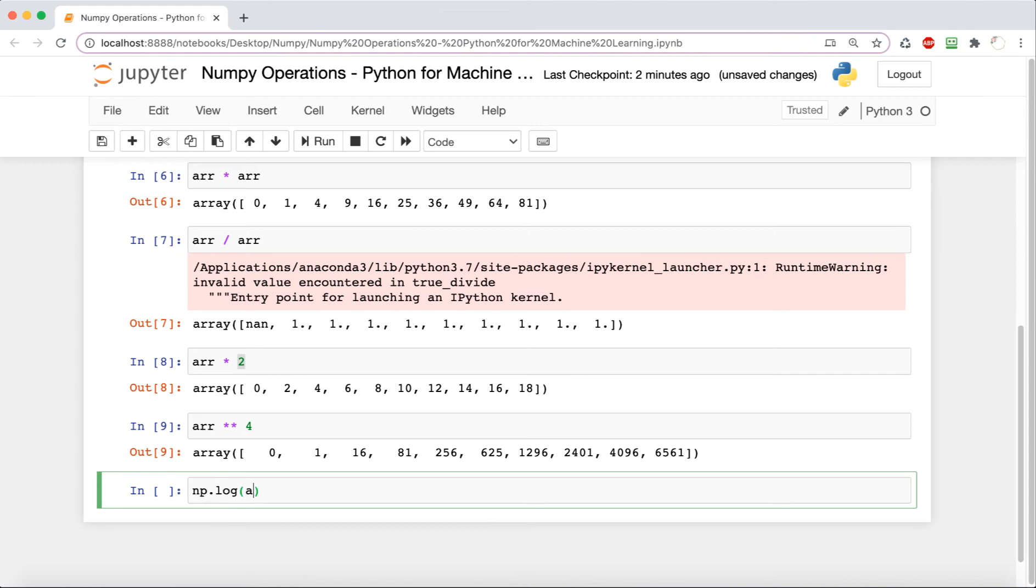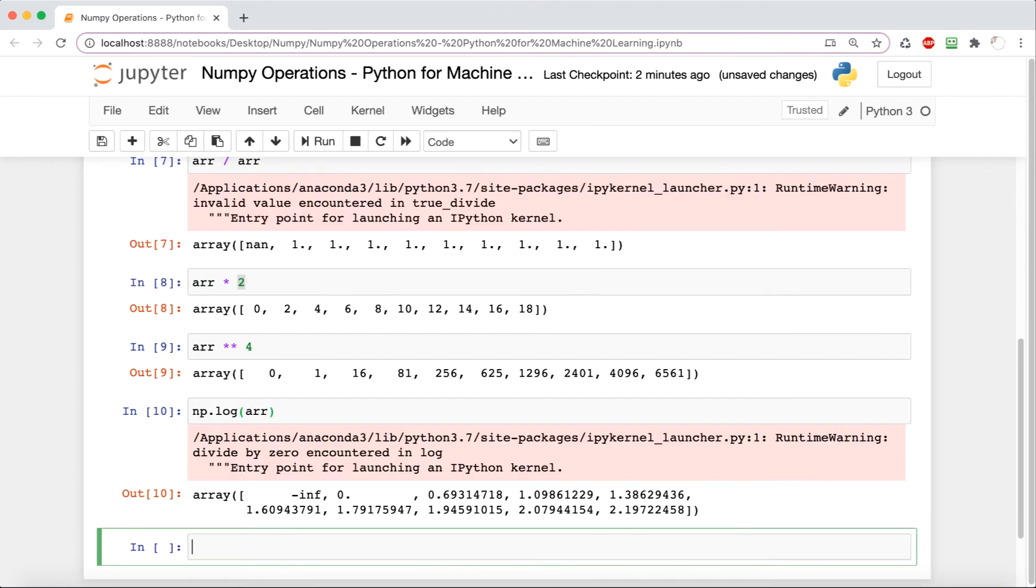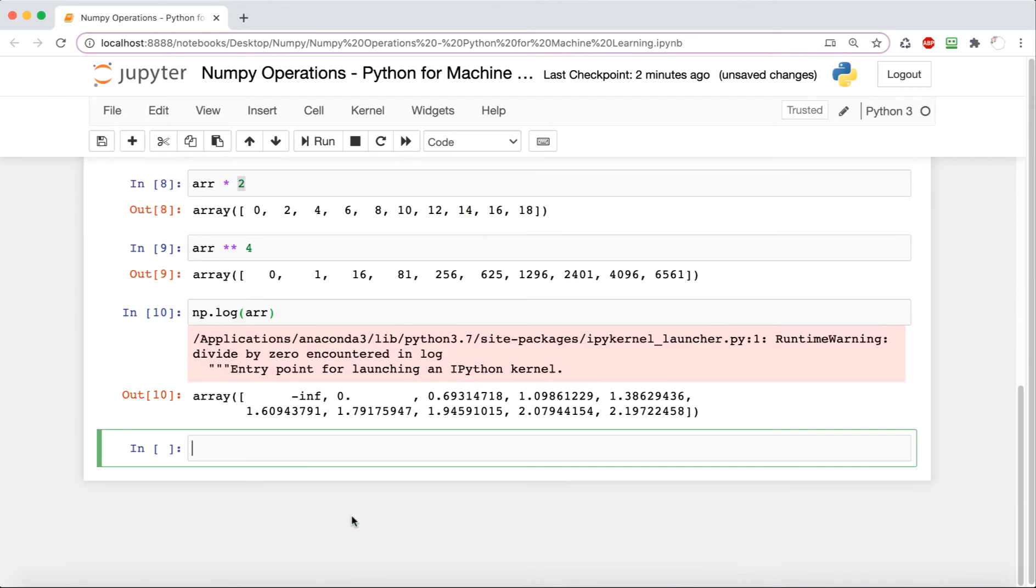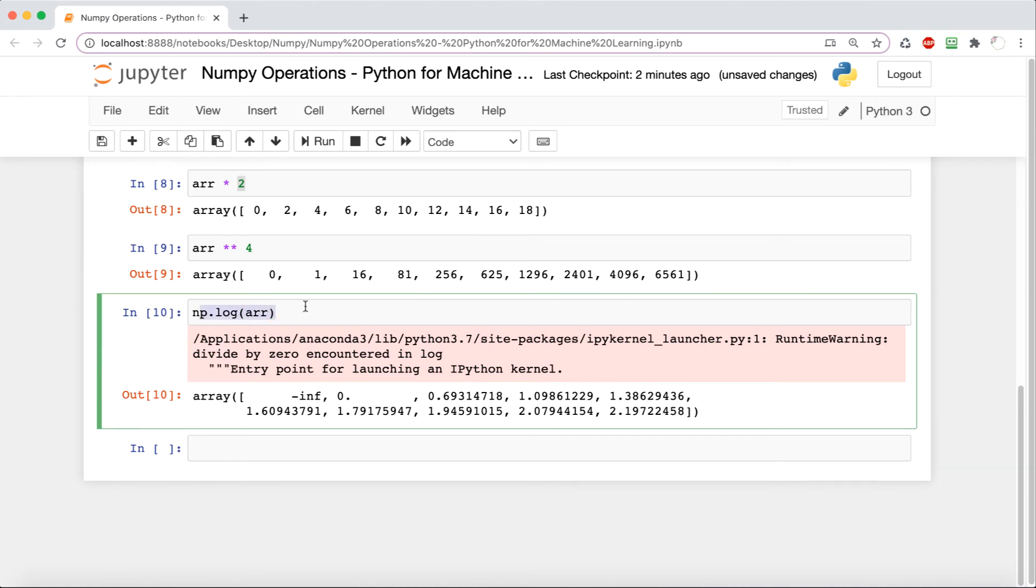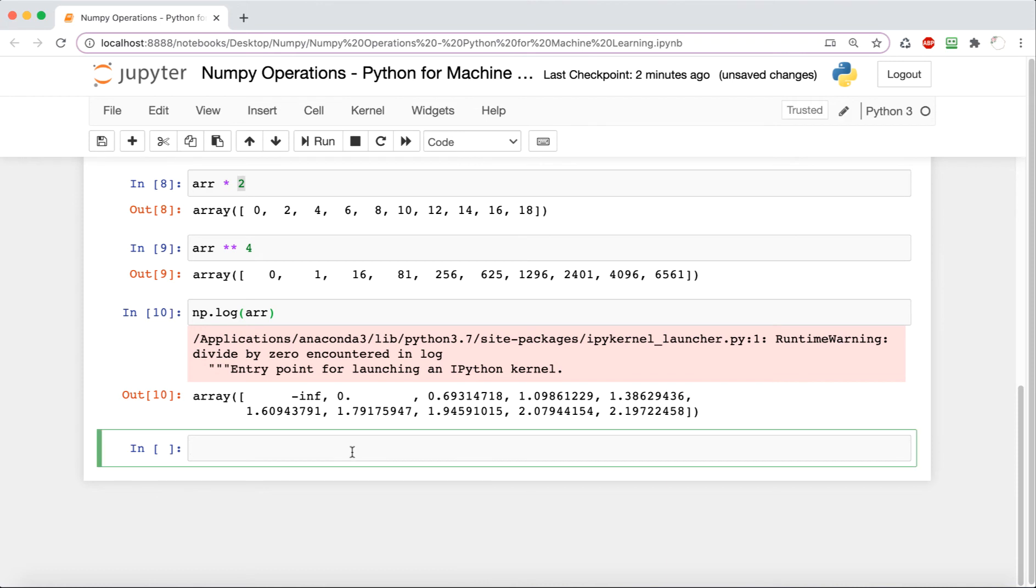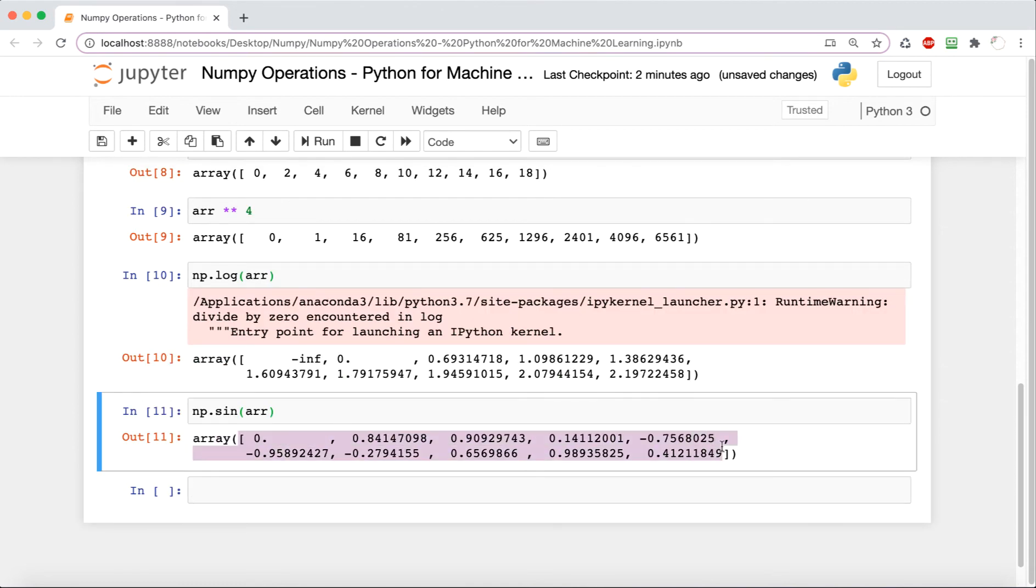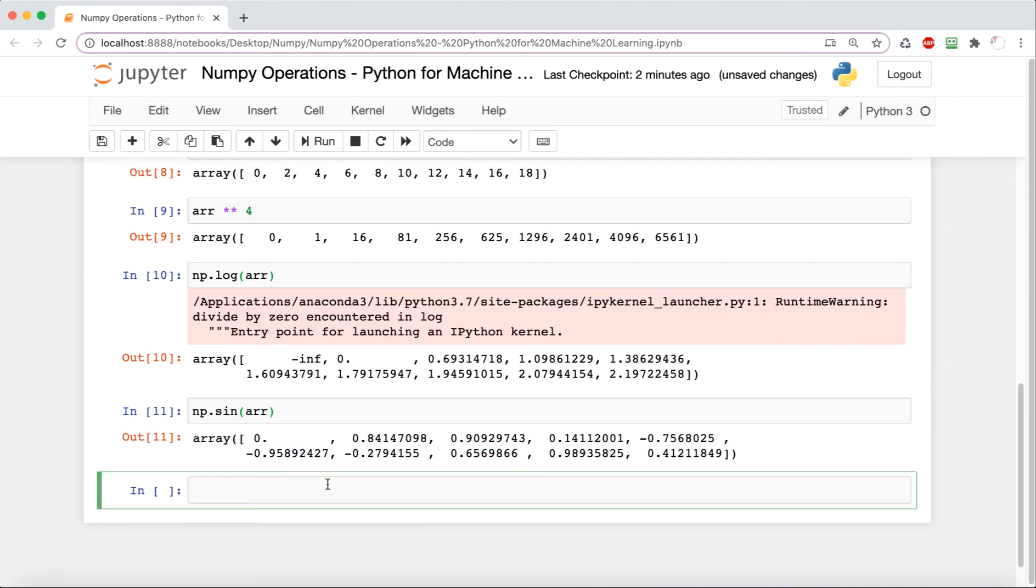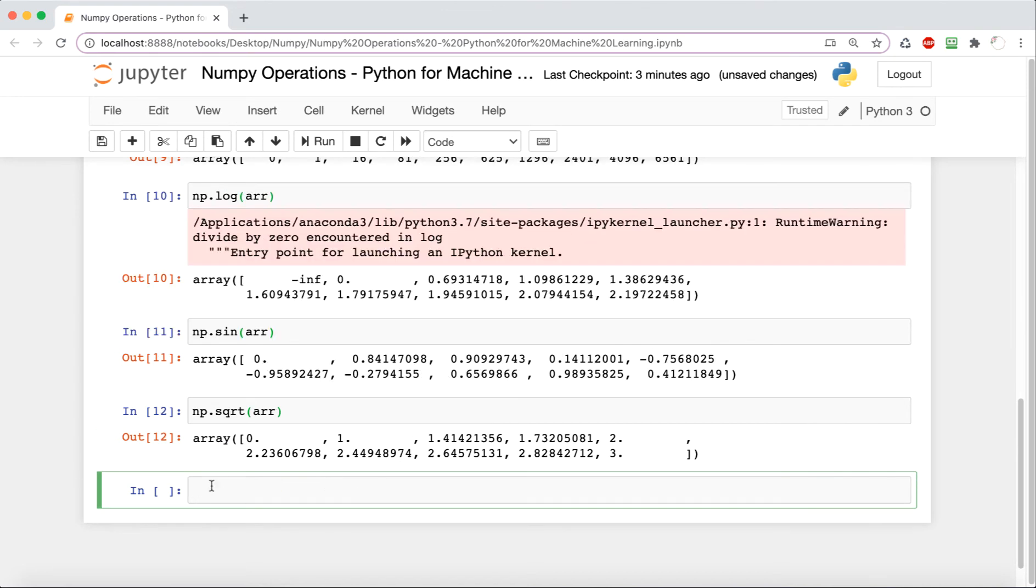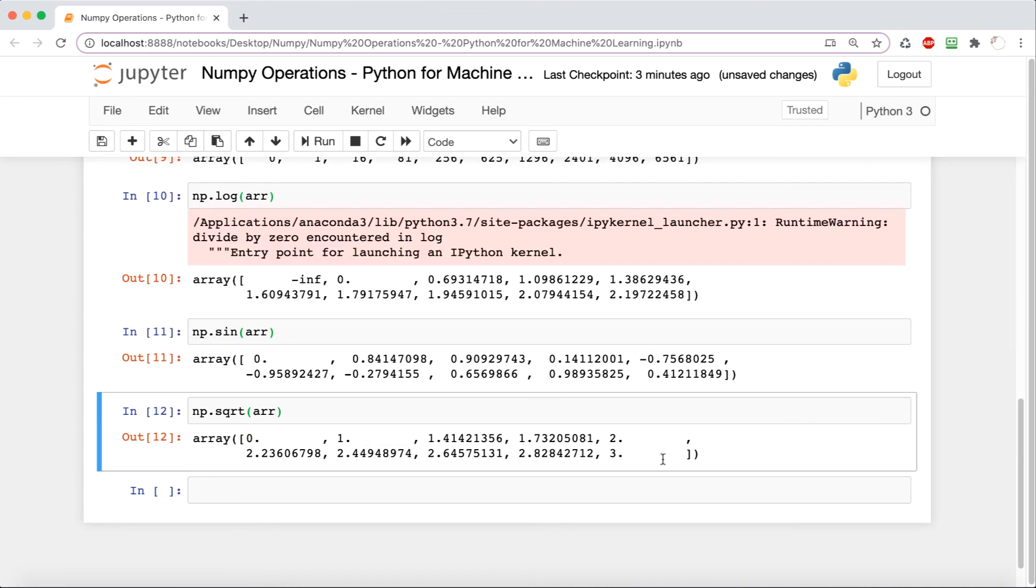Now we're going to perform some more advanced mathematical operations. Here is np.log. If you aren't familiar with logarithms, then you can search that up in your own time, but basically these are just some operations that are existing in the NumPy library that we can use on a NumPy array.